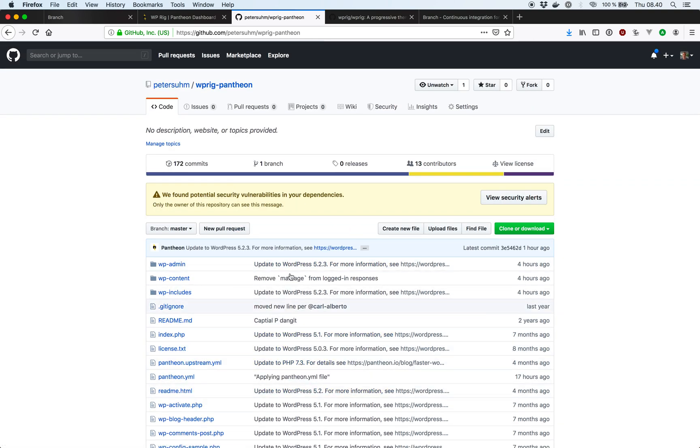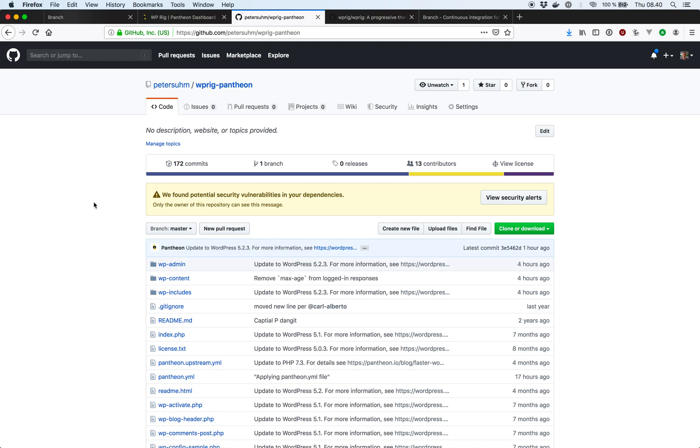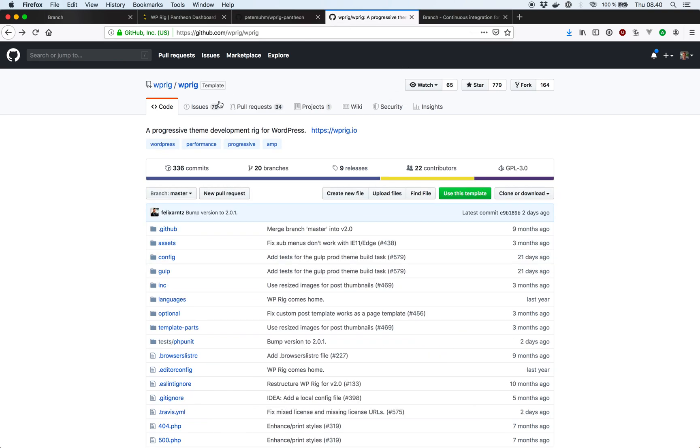We're going to push all our changes to GitHub and then we're going to use Branch to deploy those back to Pantheon. And specifically what we're going to do is take this very cool theme development framework called wp-rig. We're going to configure that and then use Branch to deploy that to Pantheon multi-dev environment.